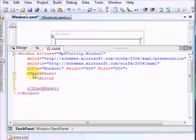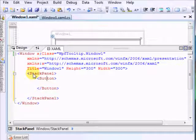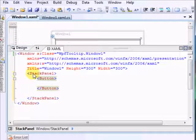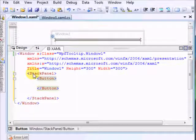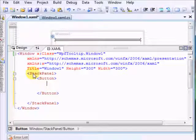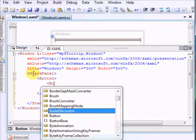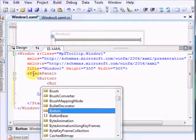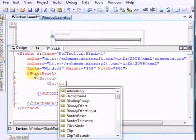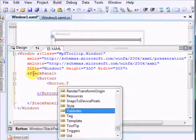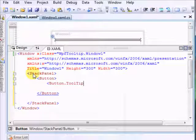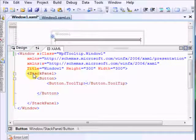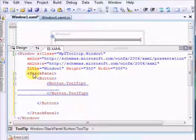Alright. As I said, because we wanted to set for this button the tooltip, we just say button.tooltip. And in this tooltip we will, of course, have another stack panel.